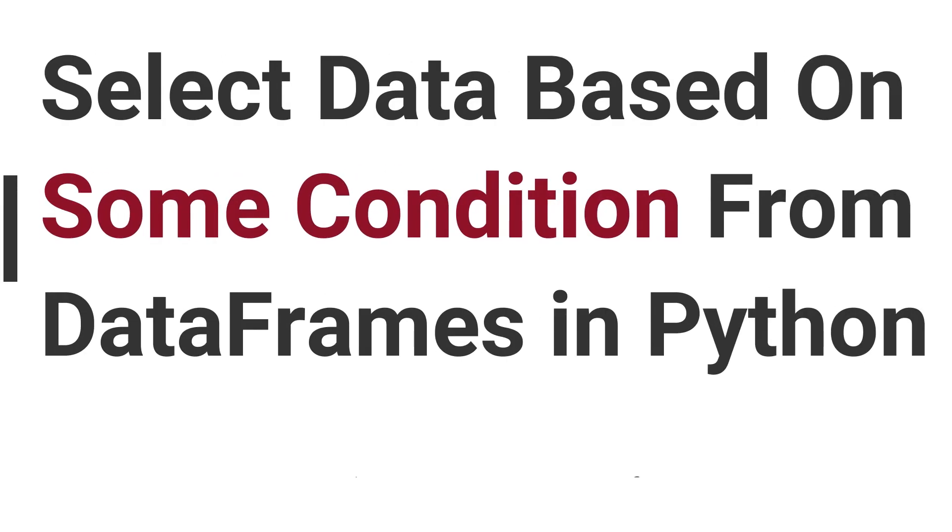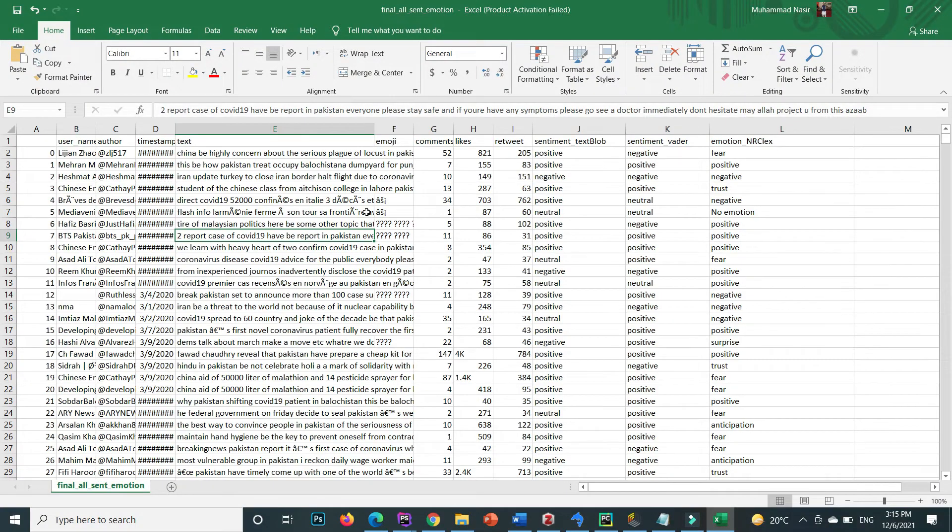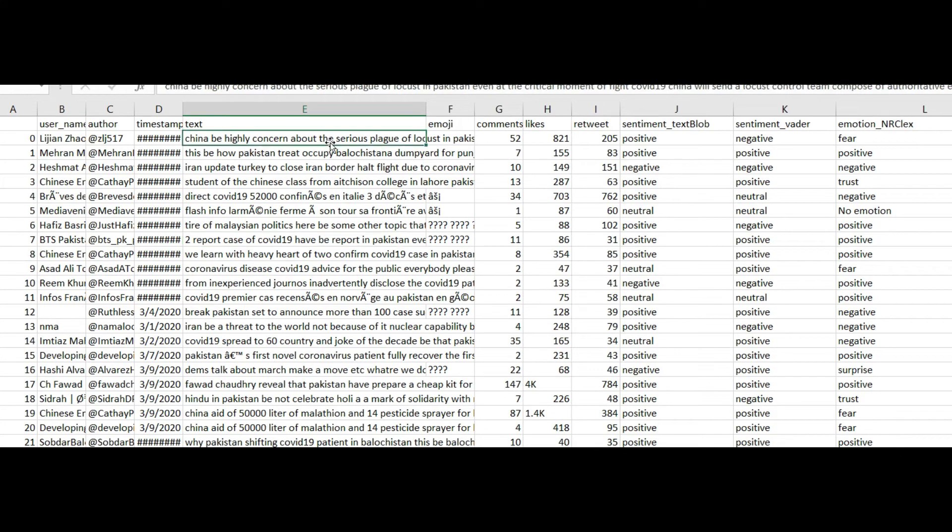Welcome to Nasirsoft. In this video I'm going to show you how you can select on the base of the condition a specific data from the data frame in Python. So this is my file and inside this file this is all the tweets data.